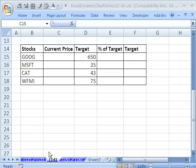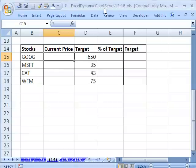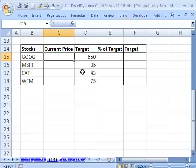Welcome to Excel Dynamic Chart Series number 14. If you want to download this workbook and follow along, click on my YouTube channel, then click on my college website link, and you can download the workbook, Excel Dynamic Chart Series 12 to 16.